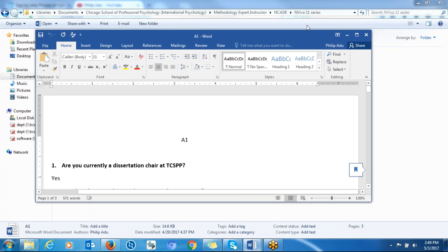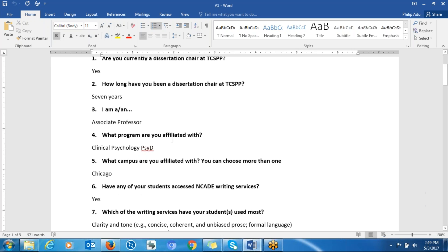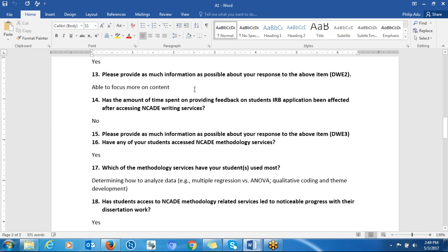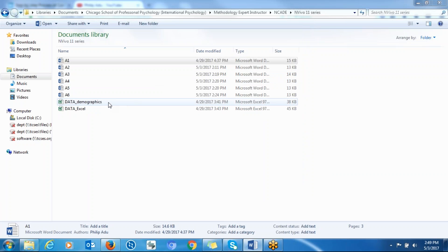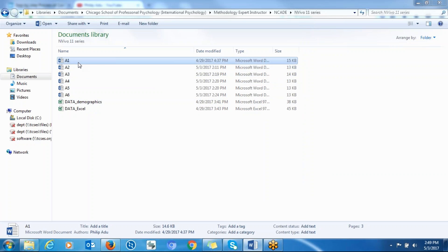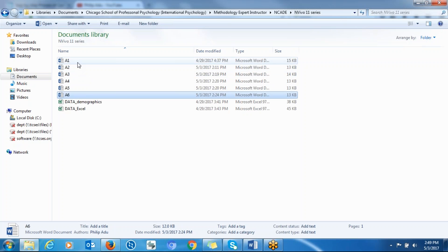So as you can see here, you have for participant A1 their responses for each of the questions. You should create a Word document for each participant and give them the ID that you'll be using throughout the analysis — that is the participant ID. You can see here that I have six participants.